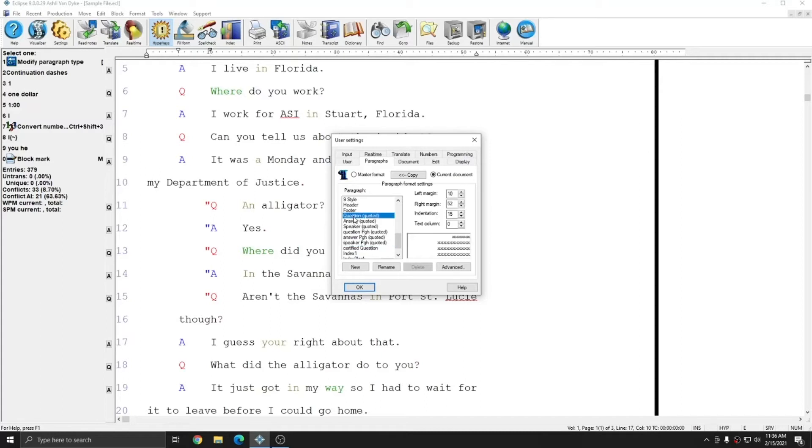If I wanted to adjust the margins, I could do so easily by simply adjusting them within the Paragraphs tab, just like I would any other paragraph type.